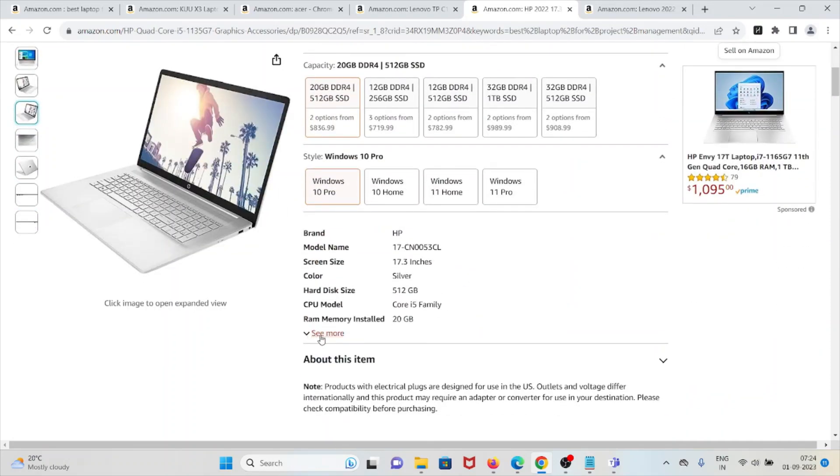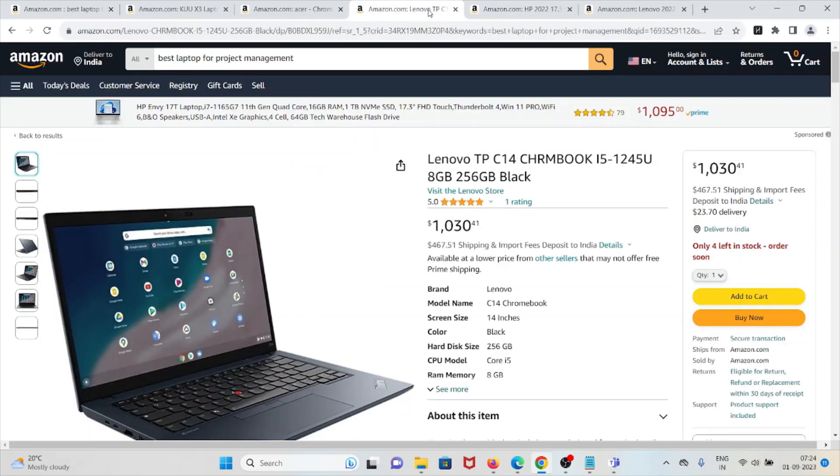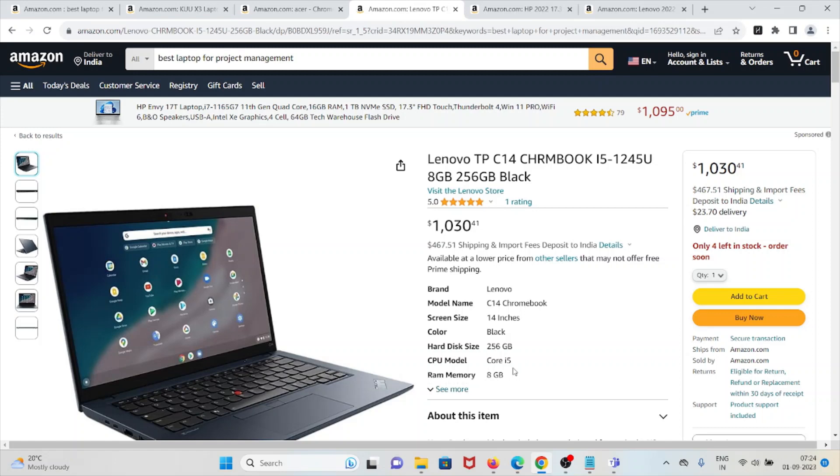Number three laptop is Lenovo TP C14 Chromebook. It's a powerful laptop for project management with powerful hardware specifications: Core i5 processor with 8 GB of RAM. It has integrated Intel Iris XE graphics for improved visual performance.